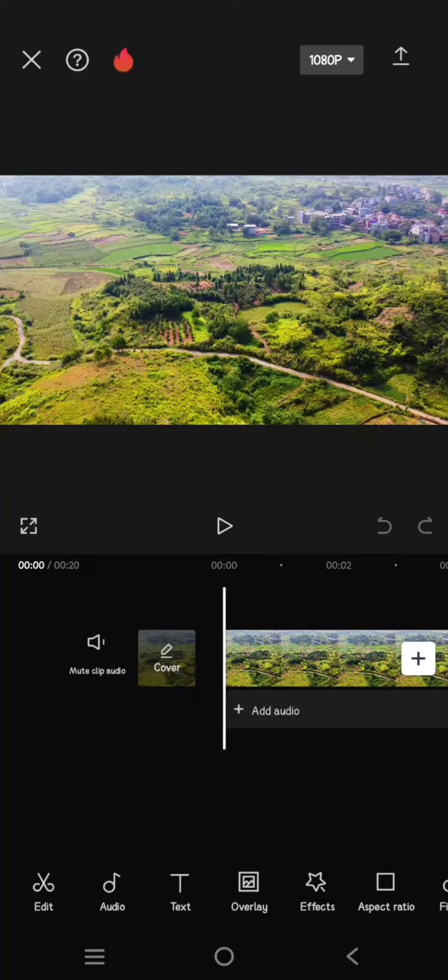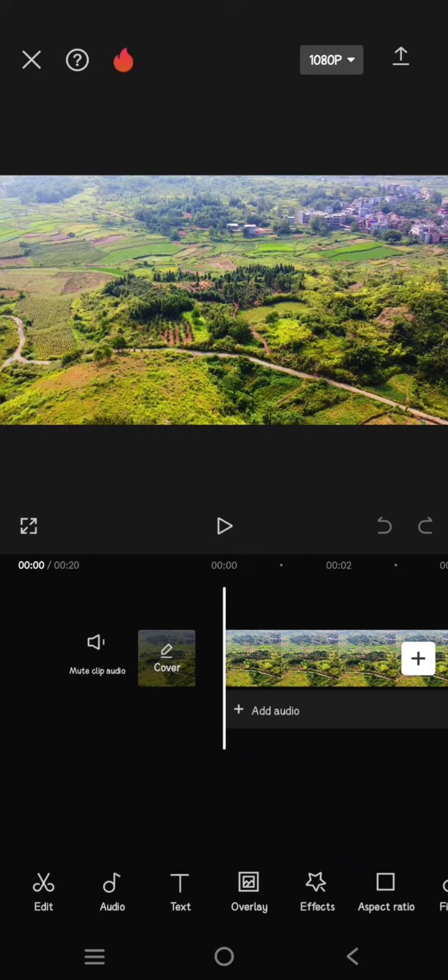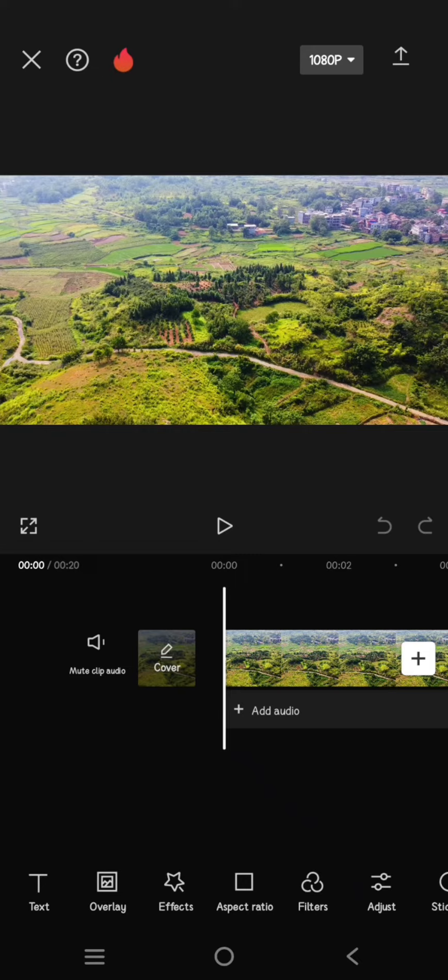Hi guys, welcome back with me again in this channel. On today's video, I'm going to show you how you can create the cinematic greenery color grading in CapCut mobile. So first, you just need to add your video.